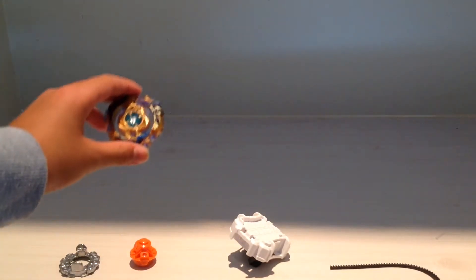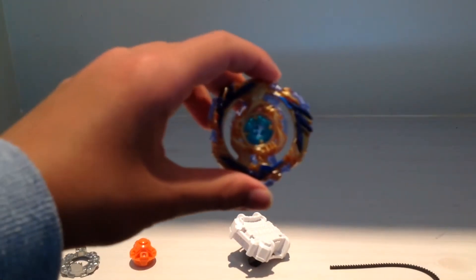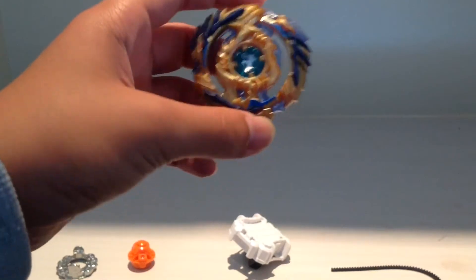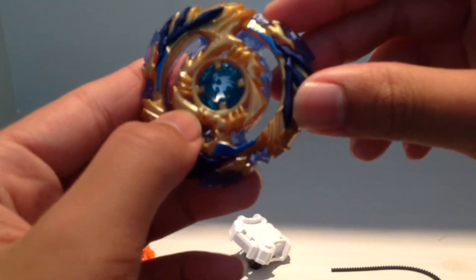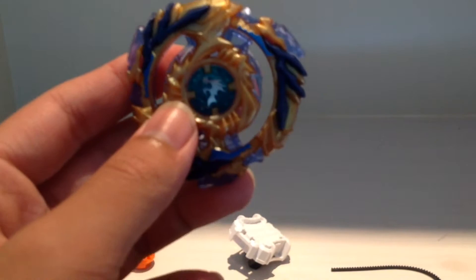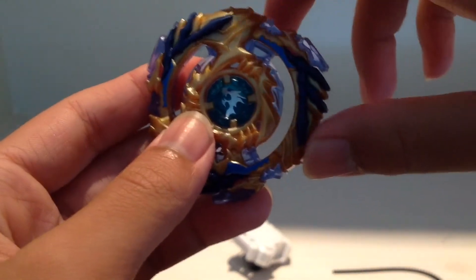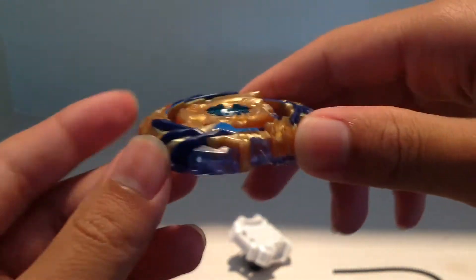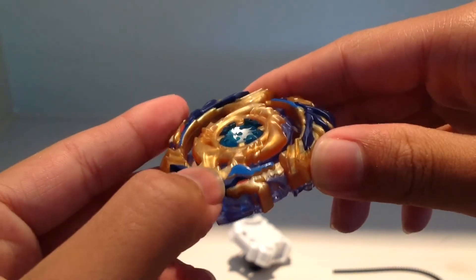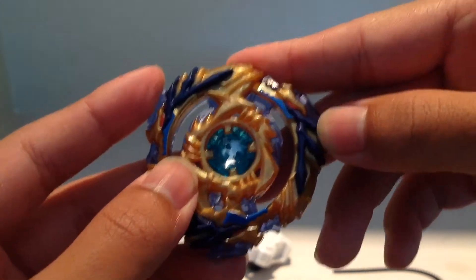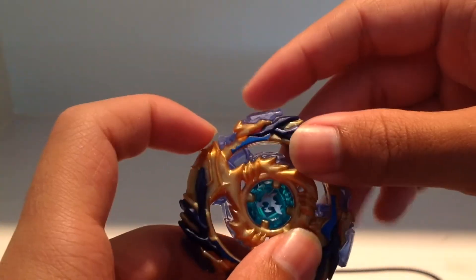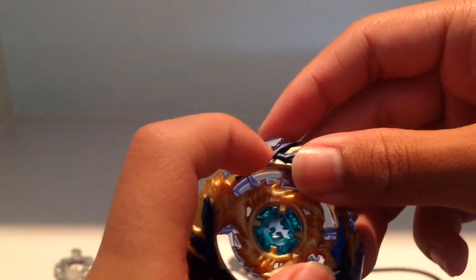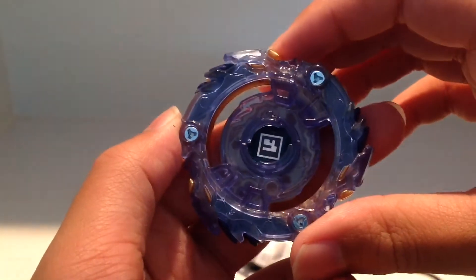So first, let's take a look at Drain Fafnir. This is Drain Fafnir. Wow, looks so cool. But look at the god chip. Looks so cool. And there's rubber which is kinda hard, kinda soft. This is the mouth of the dragon. The red thing is the eyes. Like, you can see on the back.